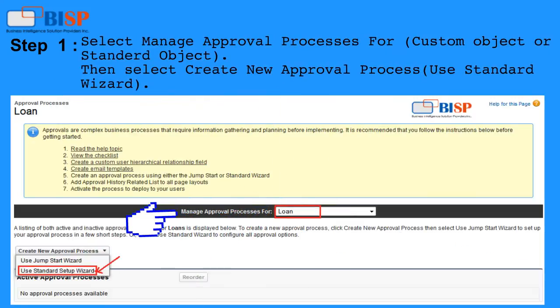Select Manage Approval Processes for a Custom Object or Standard Object. Then select Create New Approval Process and use the Standard Wizard.